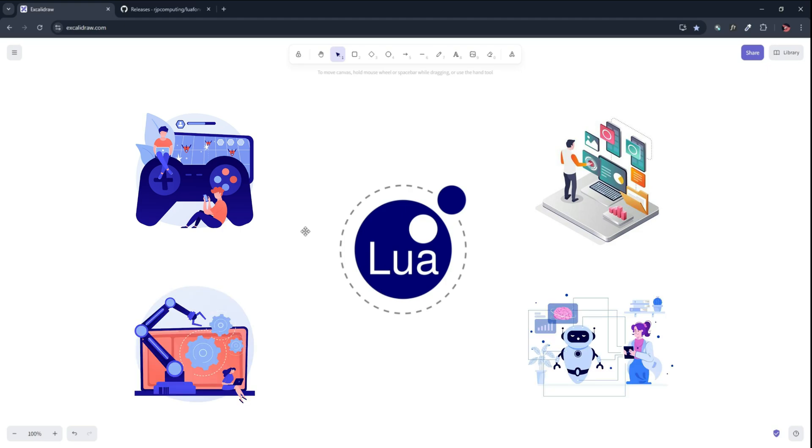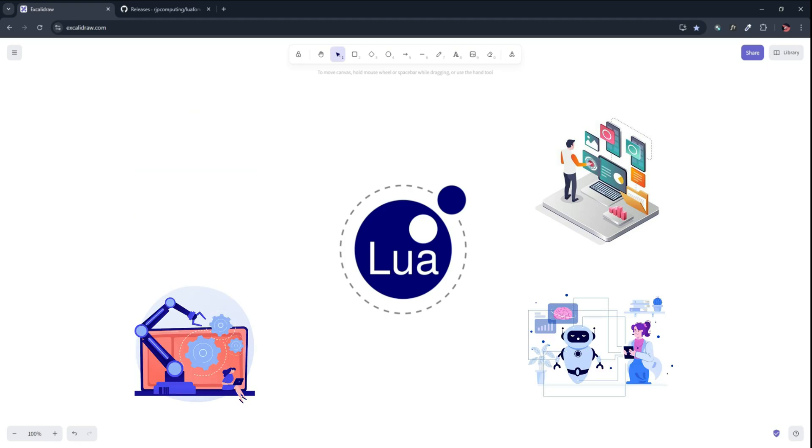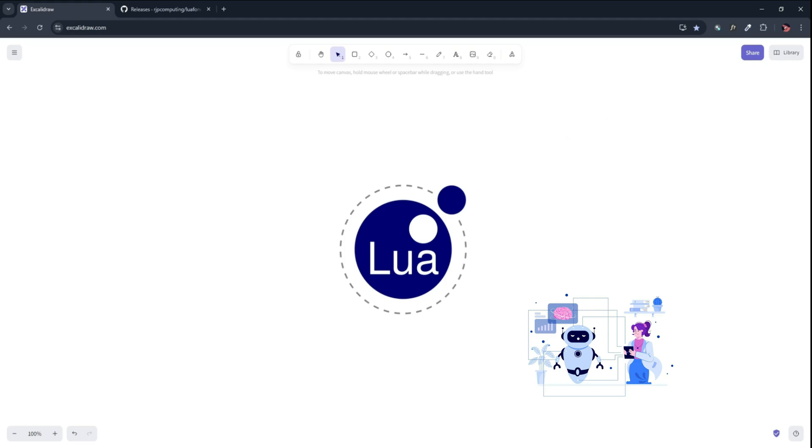And by the end of this episode, you'll have set up Lua, a coding environment on your PC and run your first Lua program.